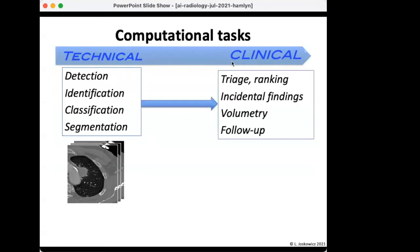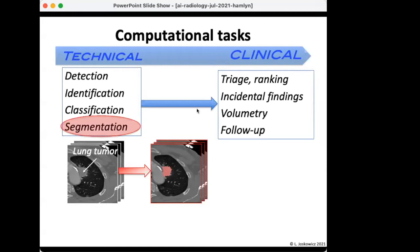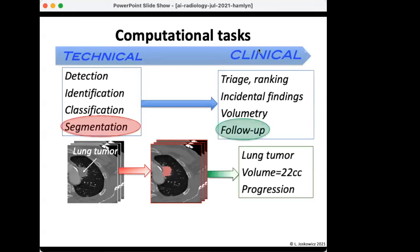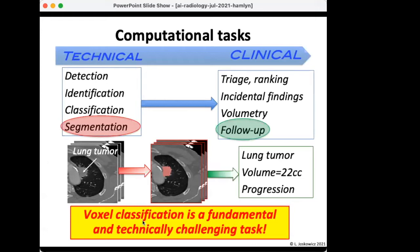There is a gap between what you can do technically and what is relevant clinically. For example, take a tumor in the lungs: technically, the task is segmentation — detect it, classify whether it's benign or malignant. But the clinical value is triage and ranking, or if you're doing follow-up after radiation therapy, knowing the tumor volume difference and whether there is progression. You translate this very technical task to something clinically meaningful.